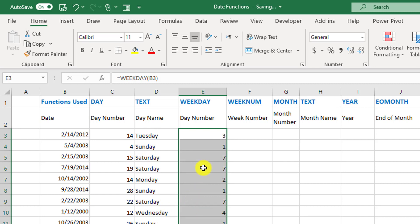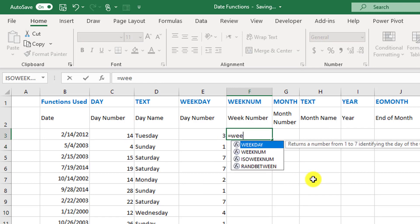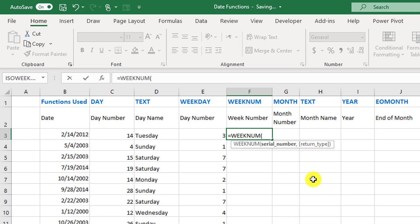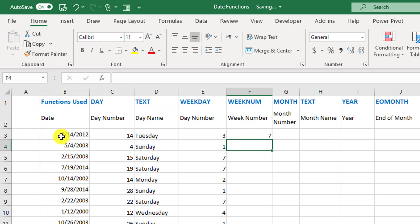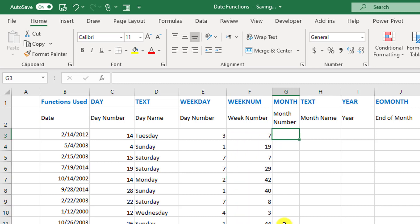WEEKNUM, as the name says, gives you the week number. It asks for the serial number — the date — and also gives you the option to define on what day the week starts, which is optional. We don't need to specify it here. We apply it to the rest of the days.